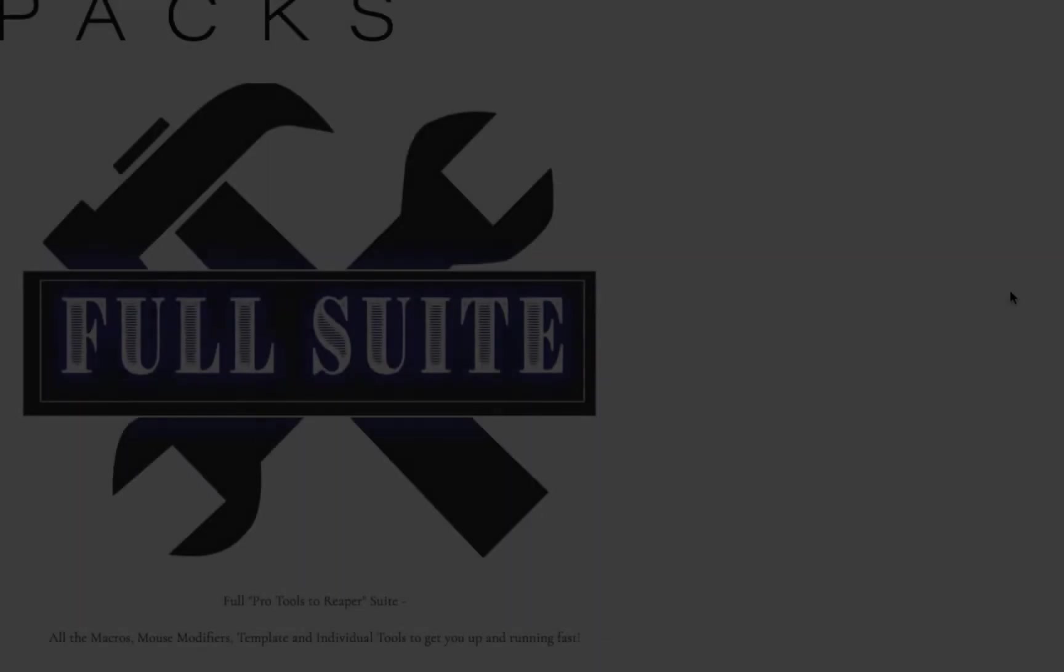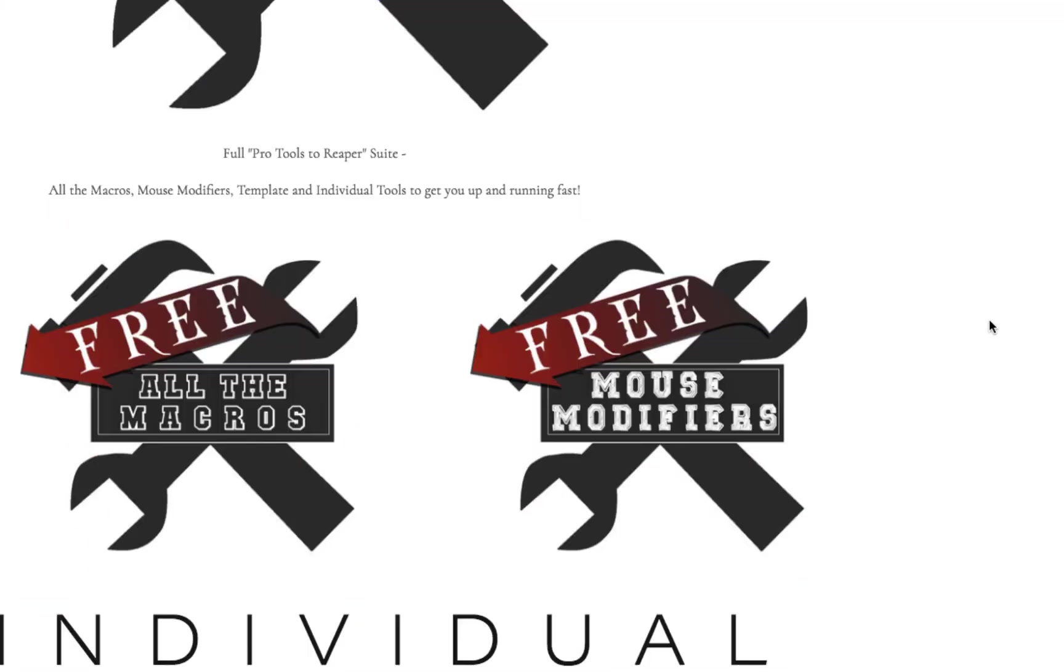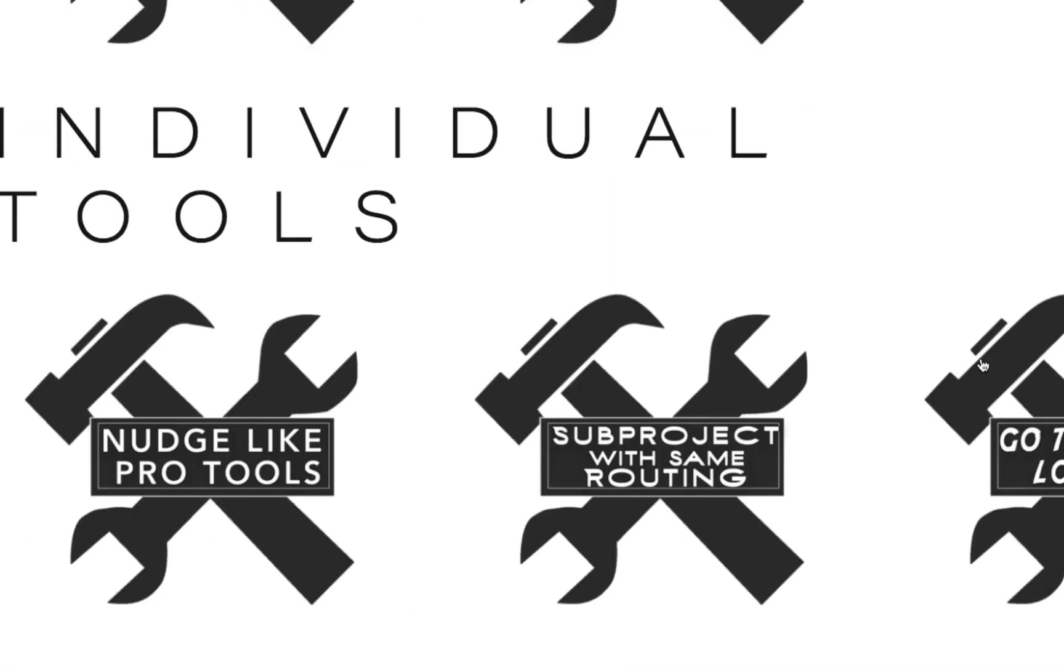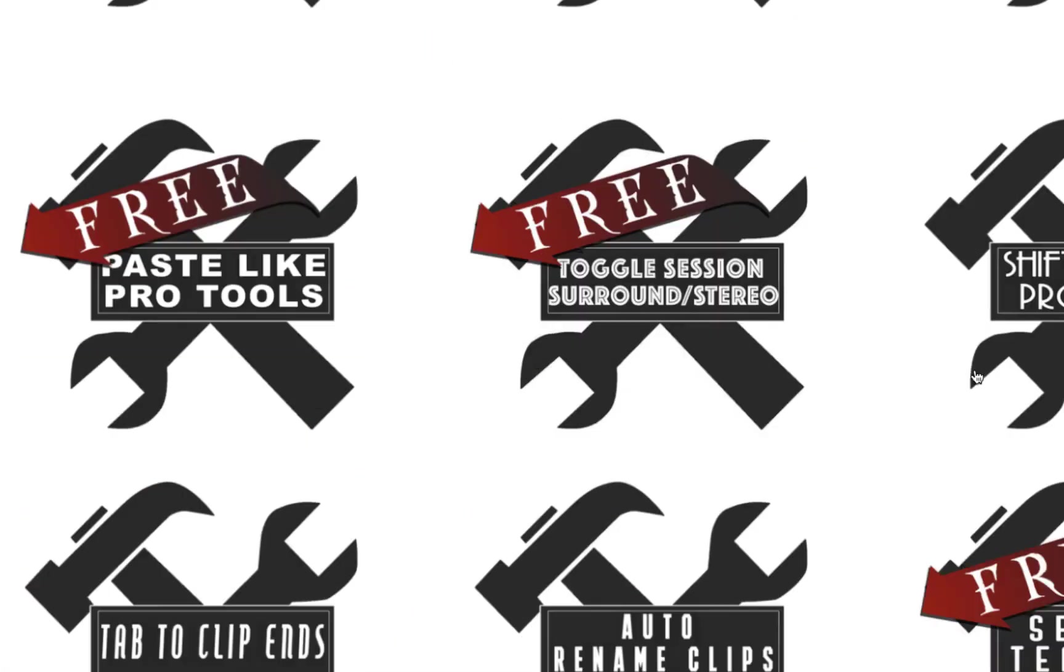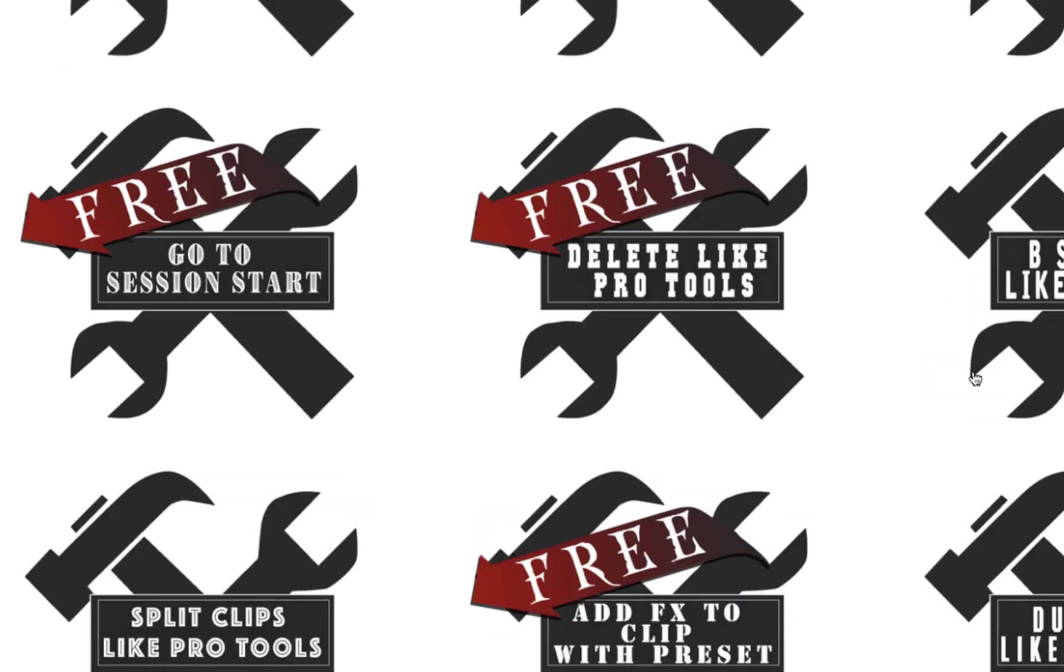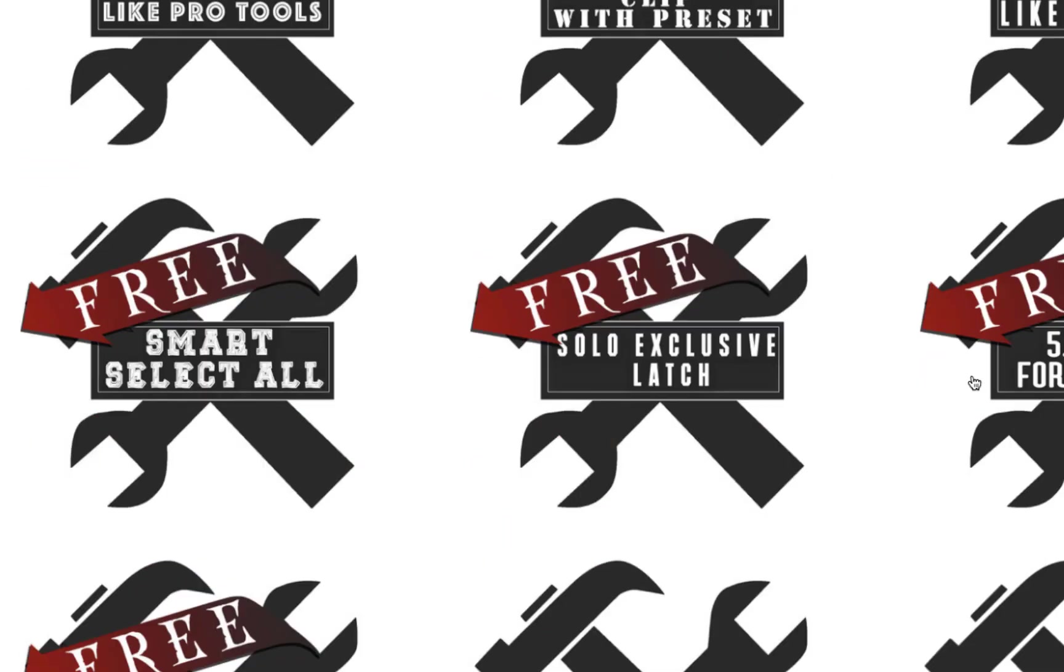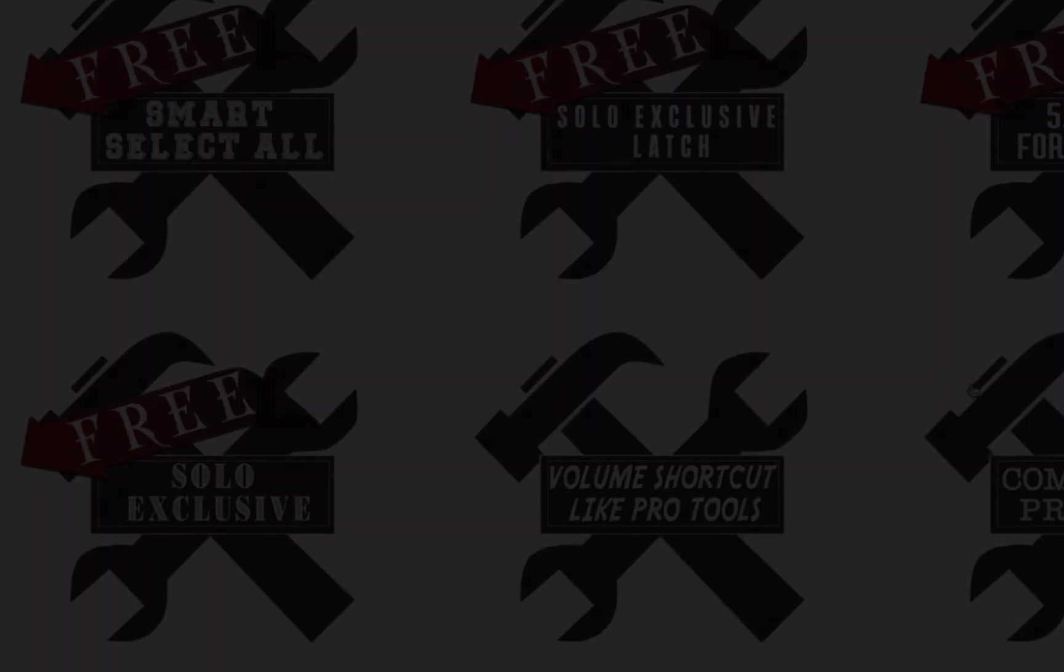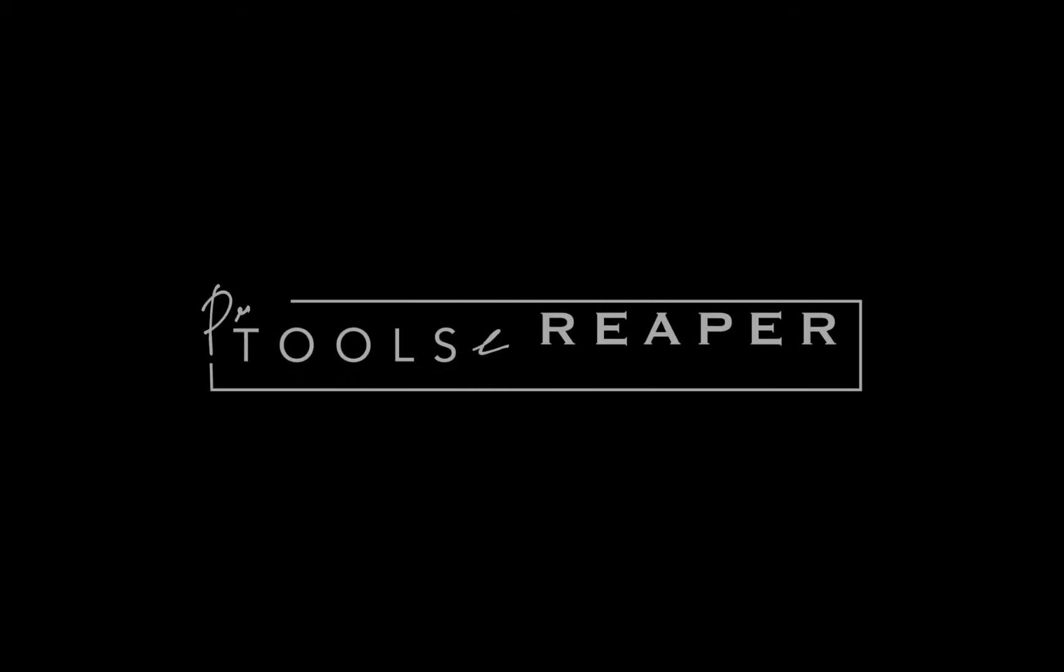want to go deeper, go to the tools website and click on any of the tools, including the mouse modifiers and the macros, and it'll go in depth on what each tool is exactly doing.